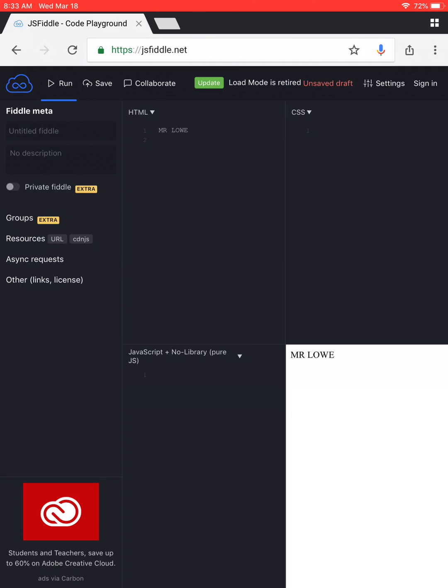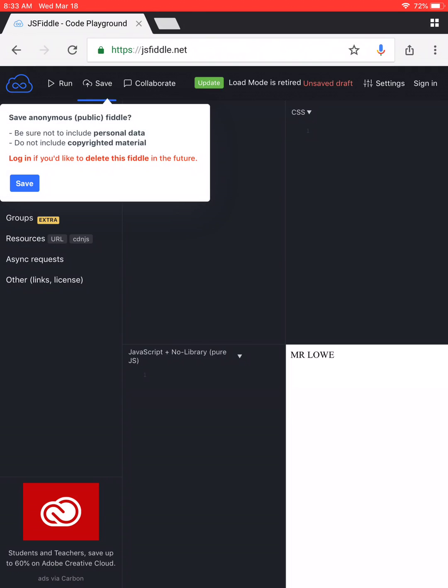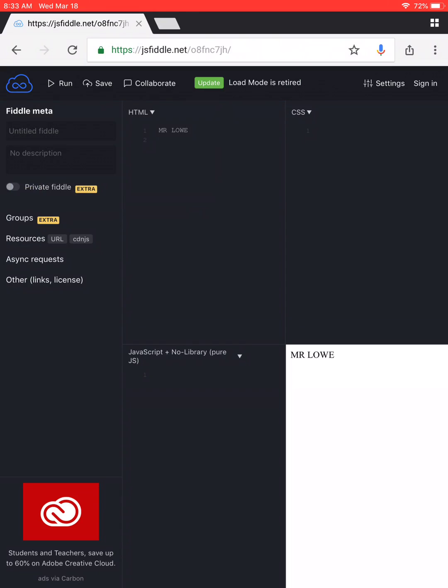And then, once you have your name showing up, you hit the save button. You're going to save it. You could log in and make your own account, but you don't need to right now. We'll be using this website quite a lot, so you might want to, but that's okay if you don't.